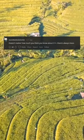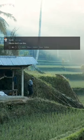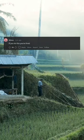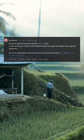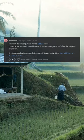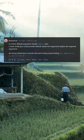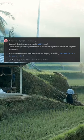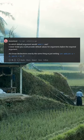It doesn't matter how much you think you know about C++, there's always more. Please don't use this — if you do this, you're fired. So which default argument would `add(1)` use? I never knew you could provide default values for arguments before the required argument. Are those declarations exactly the same thing as just writing `add(int a = 2, int b = 3)`?